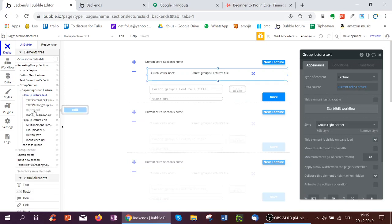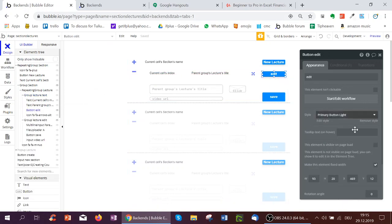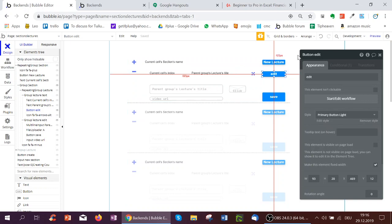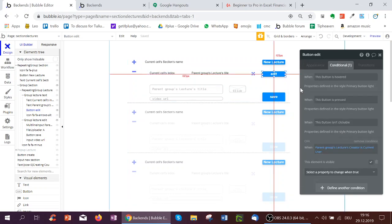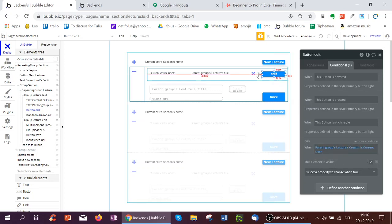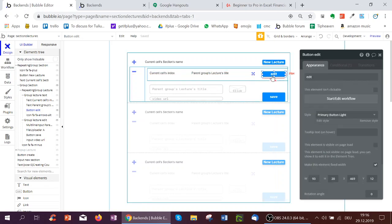And now I may also want to have an edit button to edit a lecture. This edit button I've hidden, why have I done this? So here it's hidden, as you can see, so that only the creator, so the one person who created the course can edit it. So I've got a conditional here, when parent groups lectures, creator is current user, only then the element is visible.